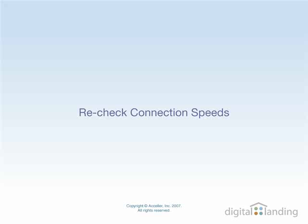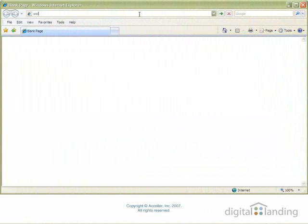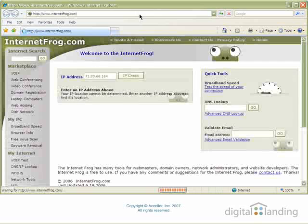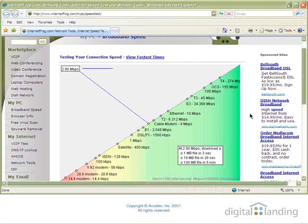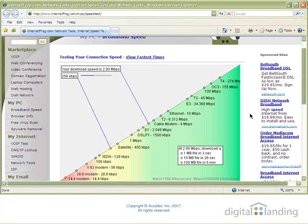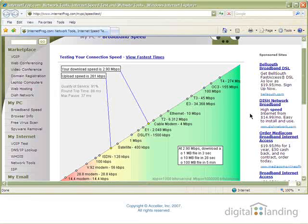To see how much good these first two changes have done, you can return to internetfrog.com to run the speed test again. You should see improvement something like what we experienced in our test run, where upload speed increased from 259 to 265 kilobits per second and download speed from 2.96 to 2.99 megabits per second.